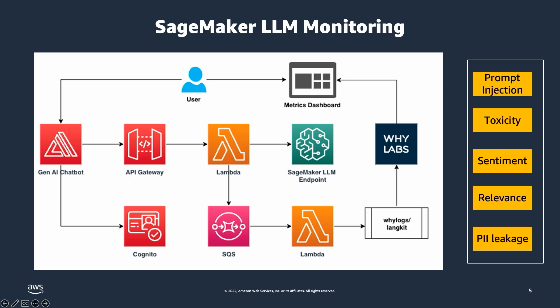That's the architecture we're going to be looking at today. You can use SQS as one of the options to decouple that call and send it to a monitoring tool such as WhyLogs and LangKit, which is actually an open source tool that's available. WhyLabs is actually one of our partners in the marketplace who provides observability functions.